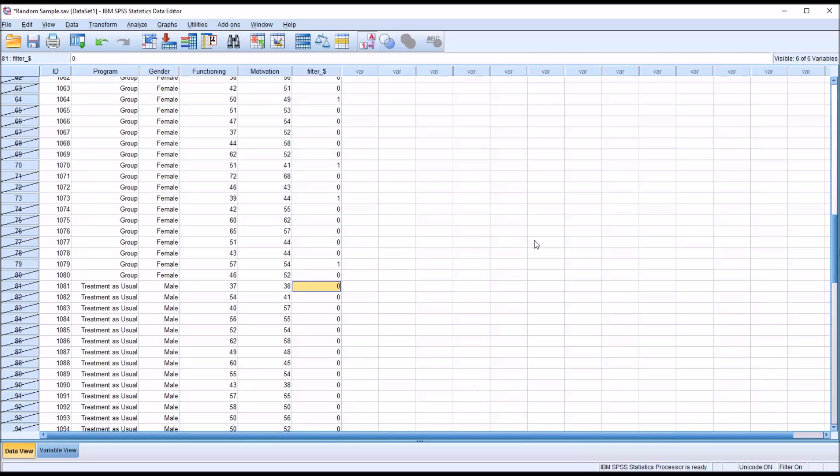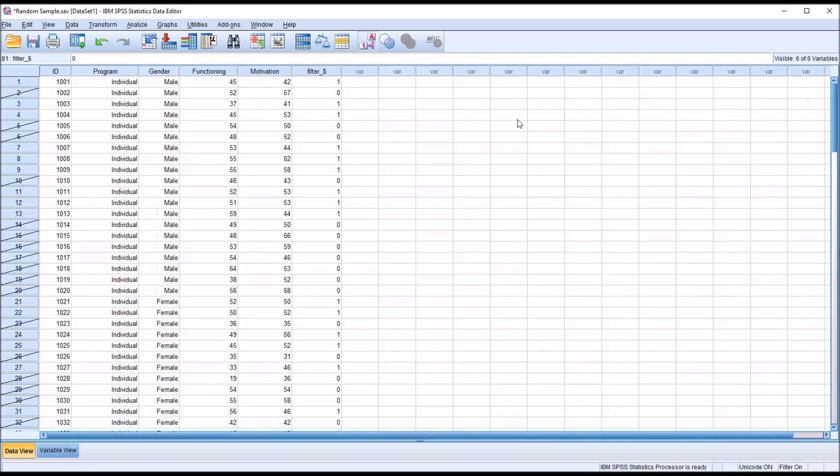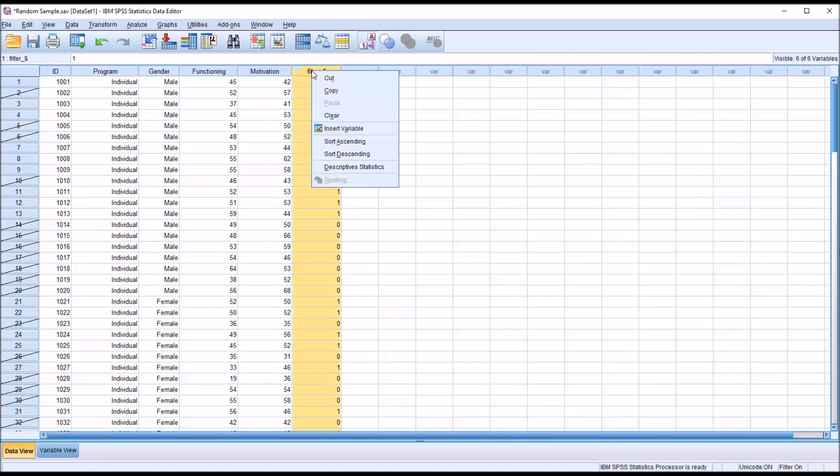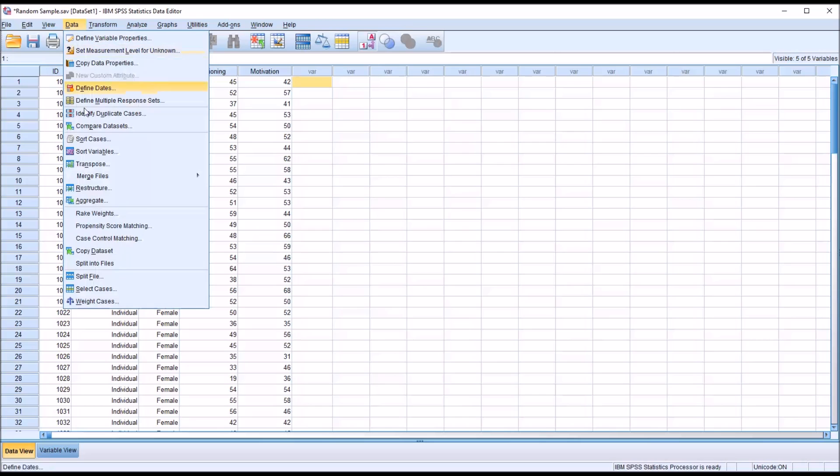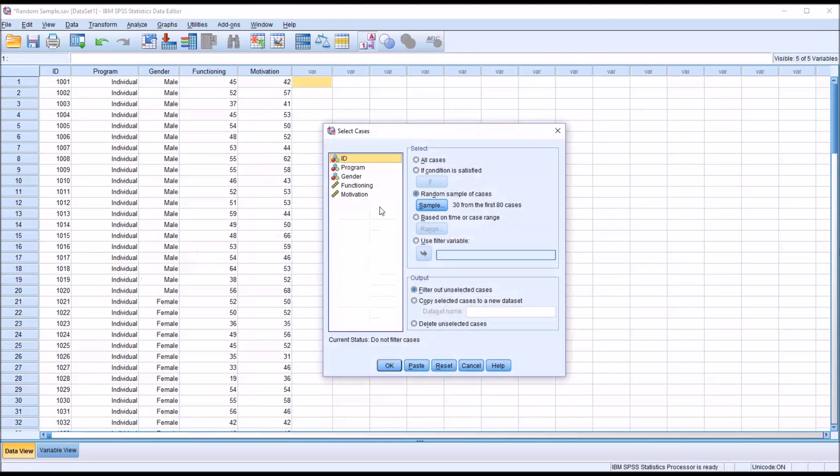To delete this filter, you can just right click on the filter variable and select clear. Moving back to data and select cases, you can see we're using the random sample. You also have the option here if a condition is satisfied.